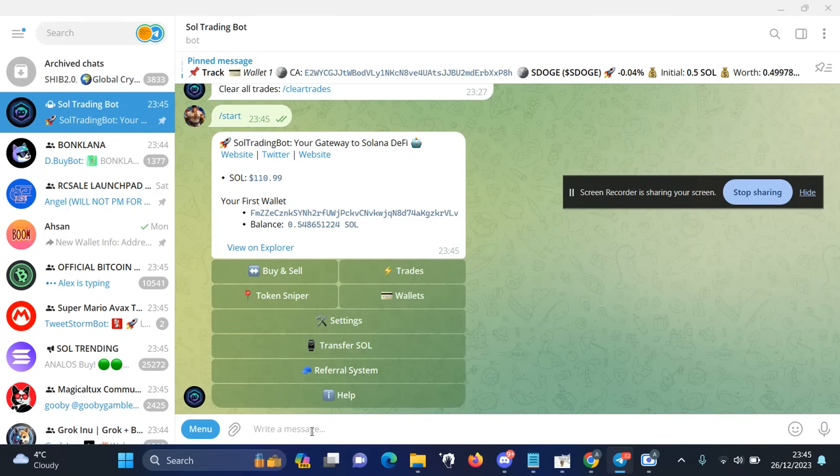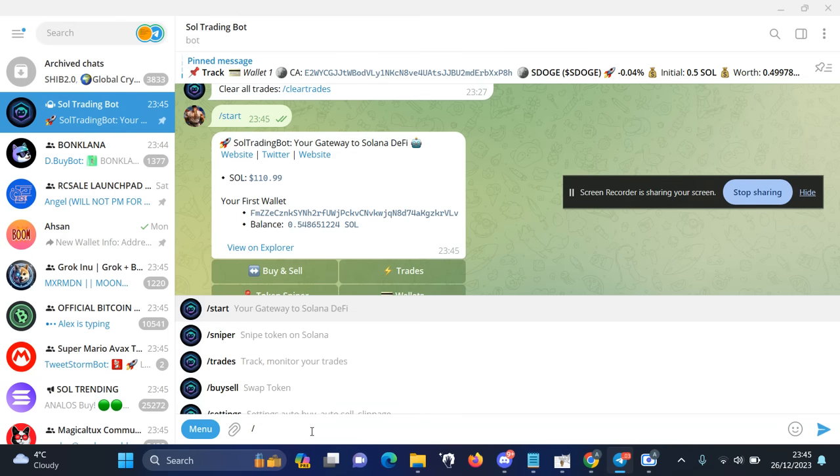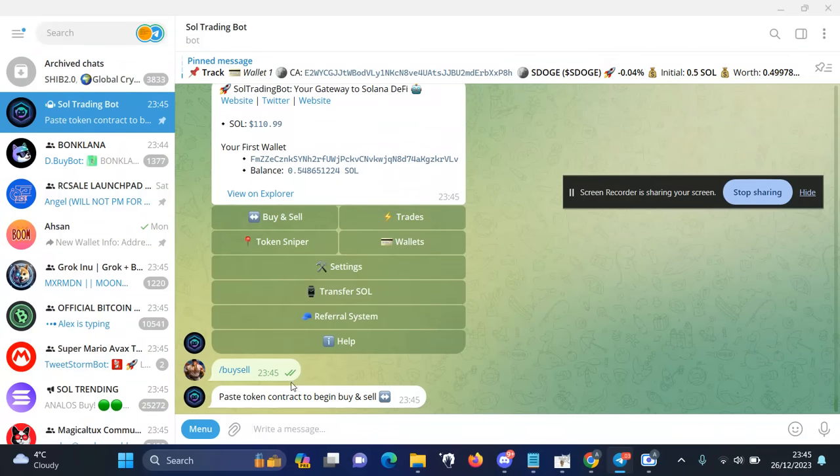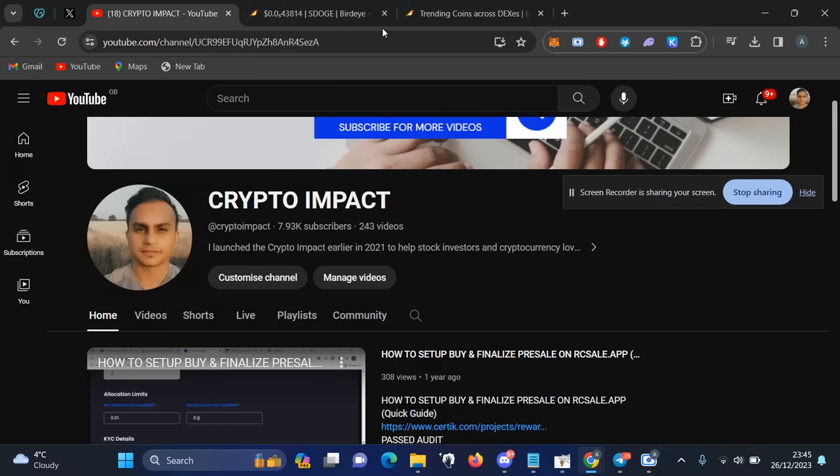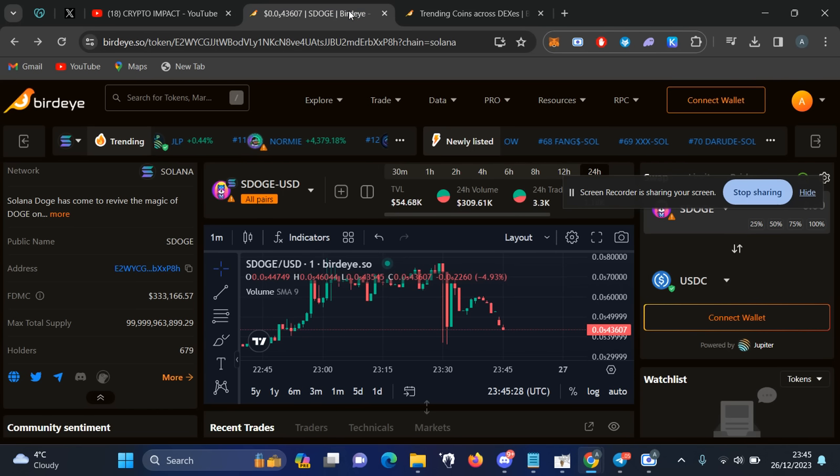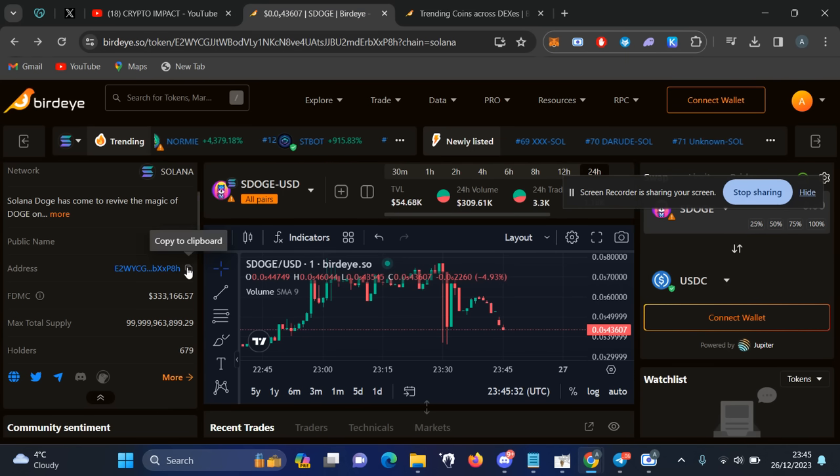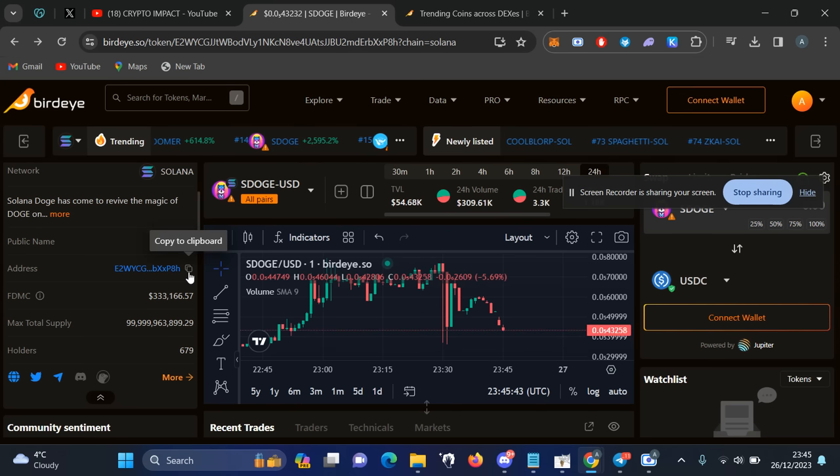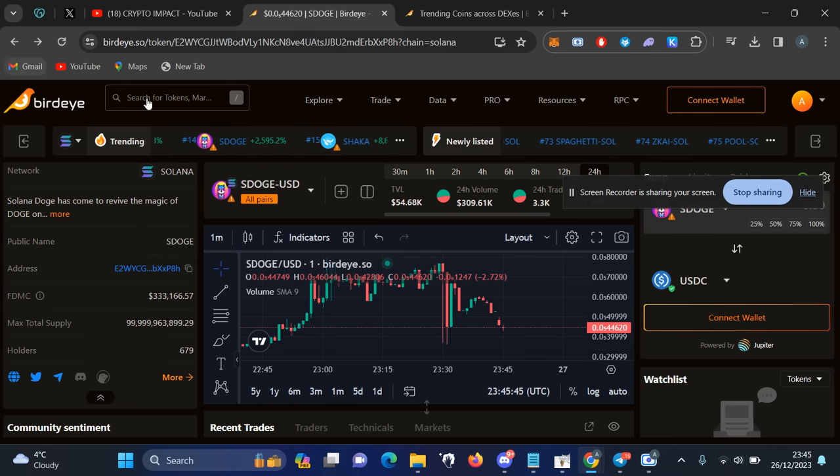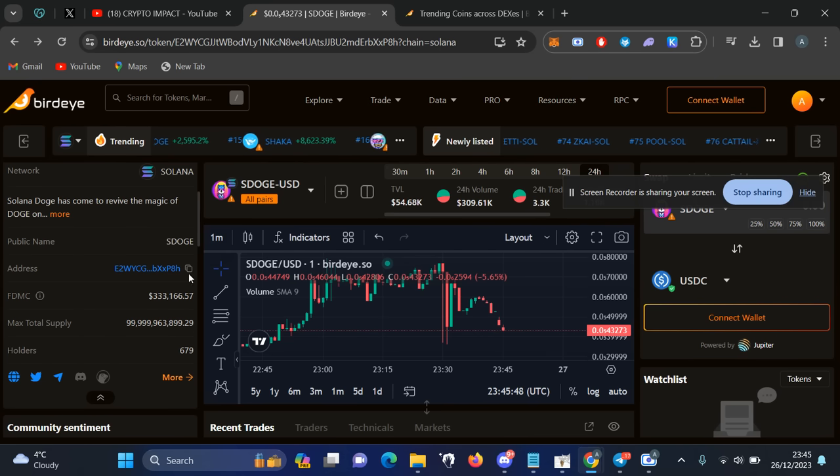If you want to buy and sell any token, you need to use the buy sell command, and after that you need to paste the link of the token you want to buy. So for this test, I'm going to just choose any random token. I am in SDOGE, which I've done more than 2x. To use this bot, you need to have the contract address. You can use birdeye.so website to find all the information about meme coins on Solano.